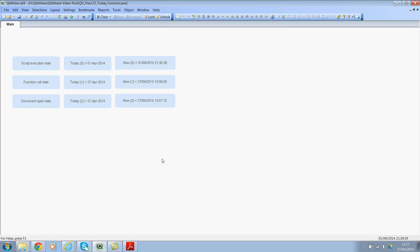I've created this QlikView file some time back on 1st or 2nd of April. You can pass three different parameters in these functions, so we will look at each parameter and understand the output of each parameter.